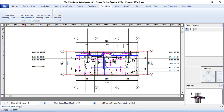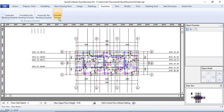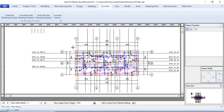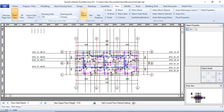Since the software automatically details the structure, it can also automatically generate the bar bending schedule. You can also calculate your volume of concrete — if you want to estimate concrete usage, you can easily get the volume, then calculate the wet volume, and from there deduce the number of bags of cement, tonnage of granite, and sand required.